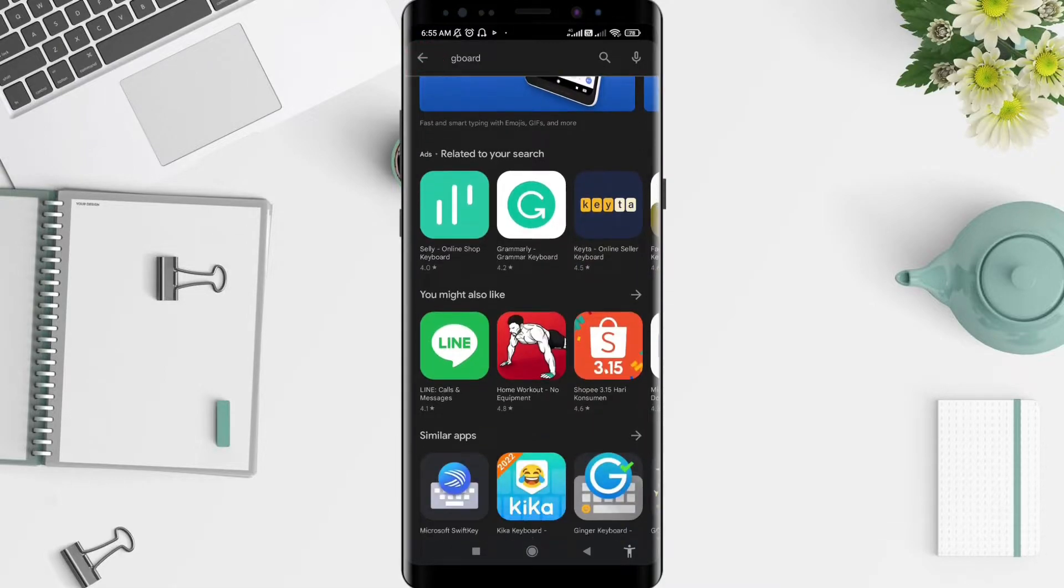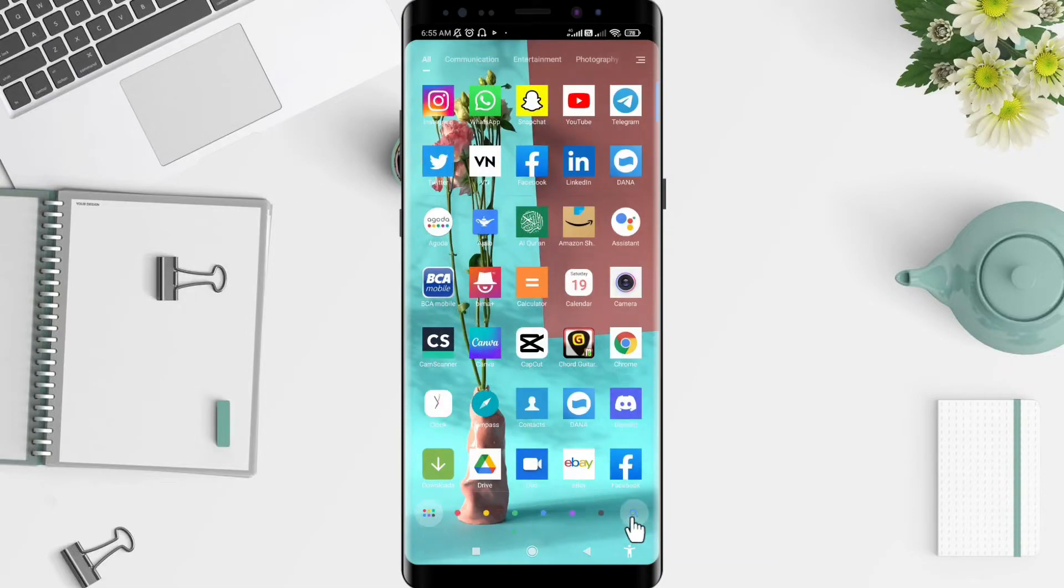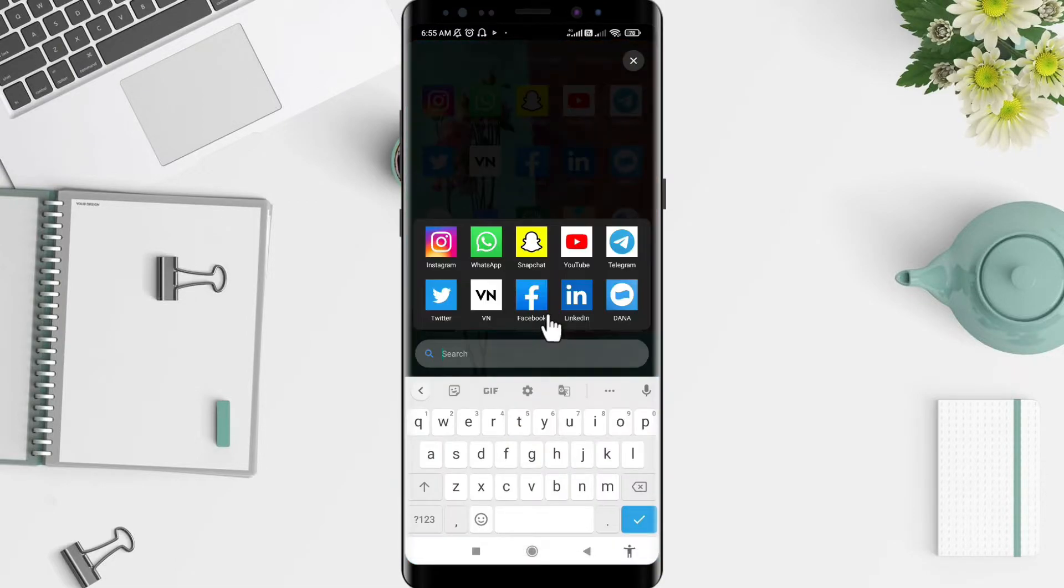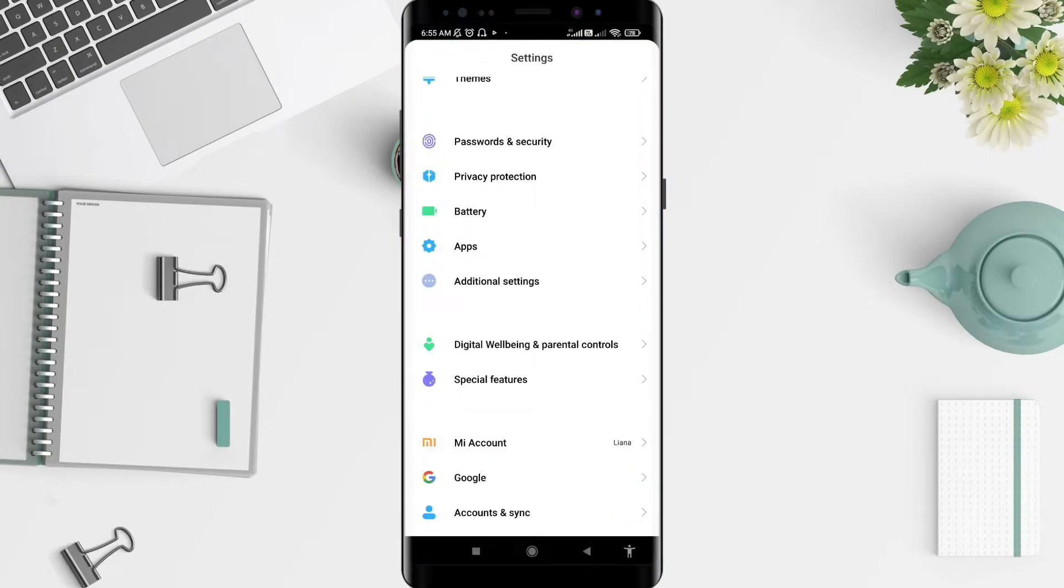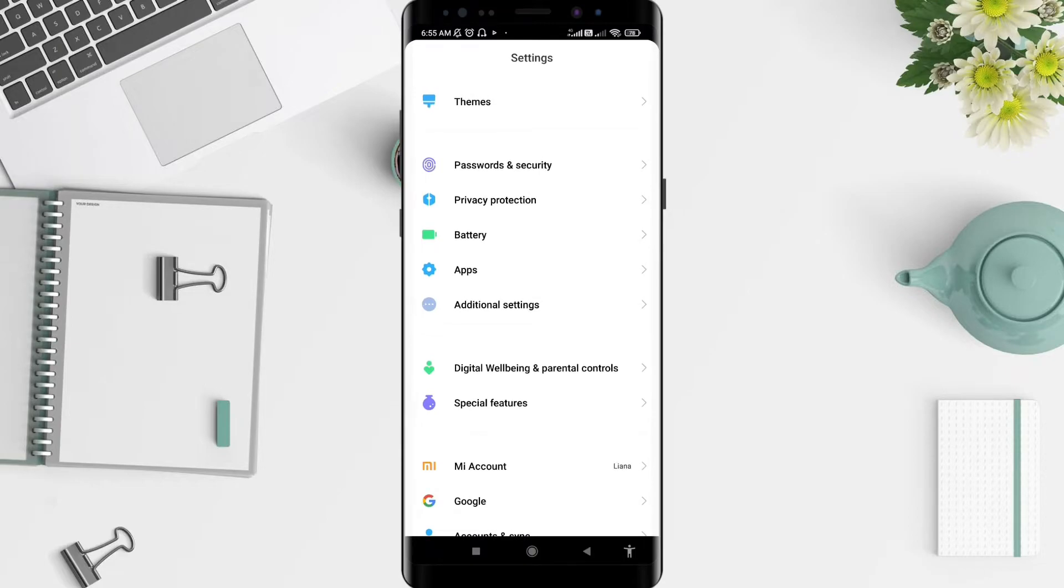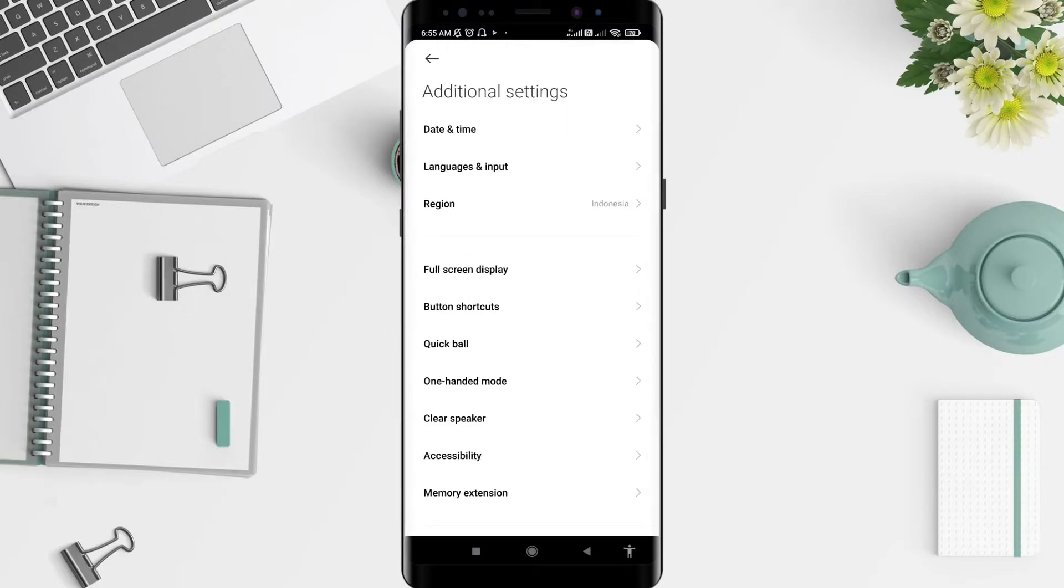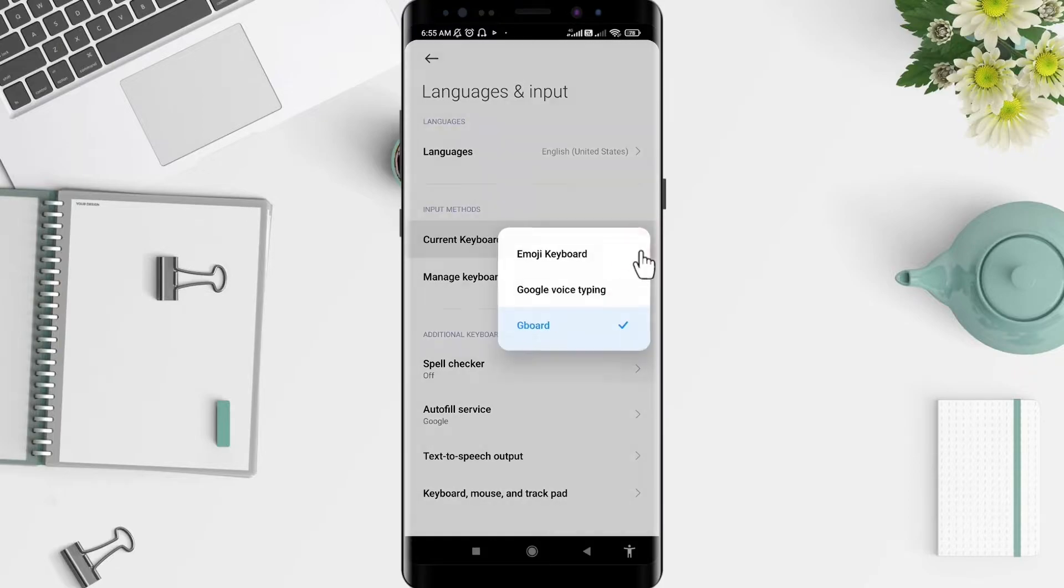After you install it, go to Settings and scroll down until you find Additional Settings. Go to Languages and Input, and tap on Current Keyboard. Here, you can select to use Gboard.